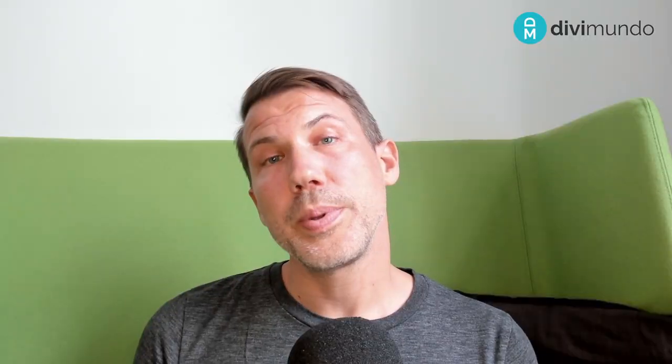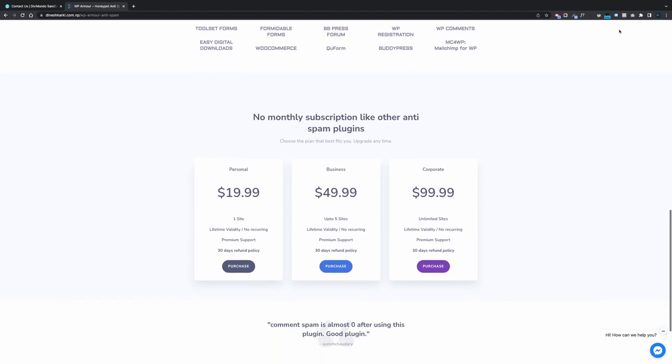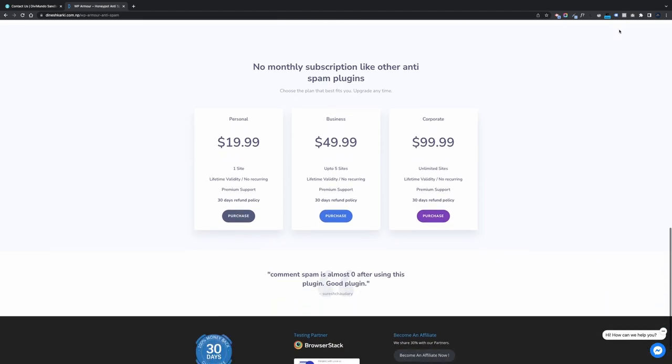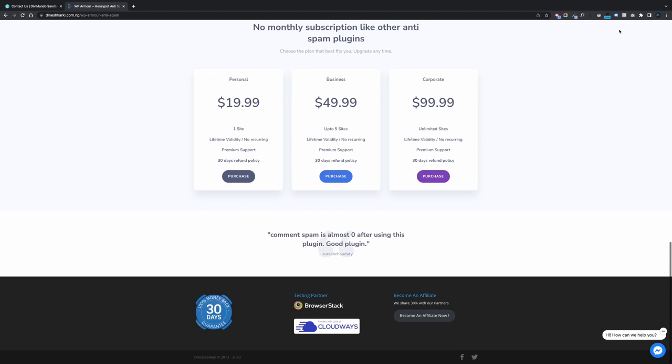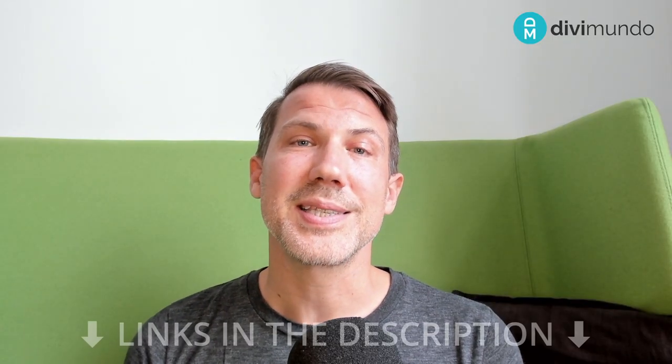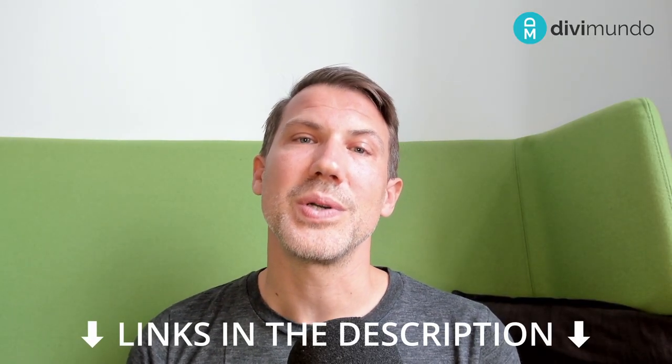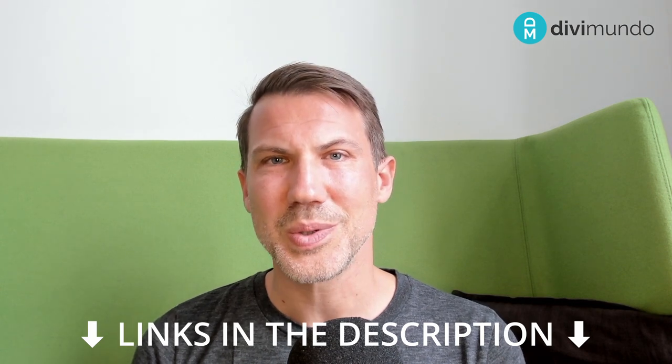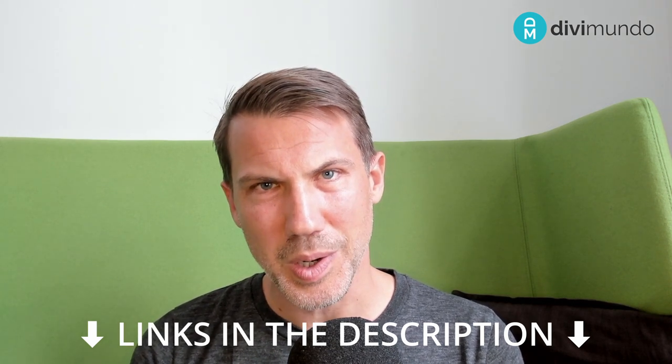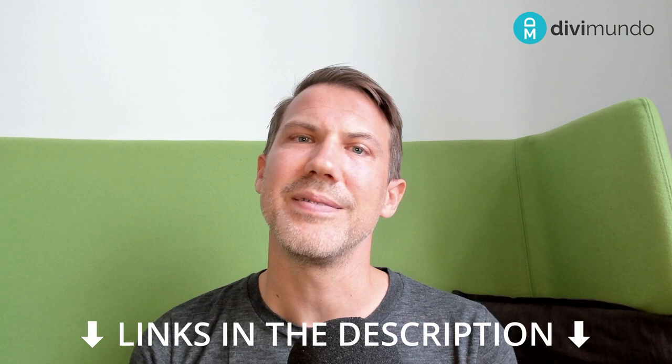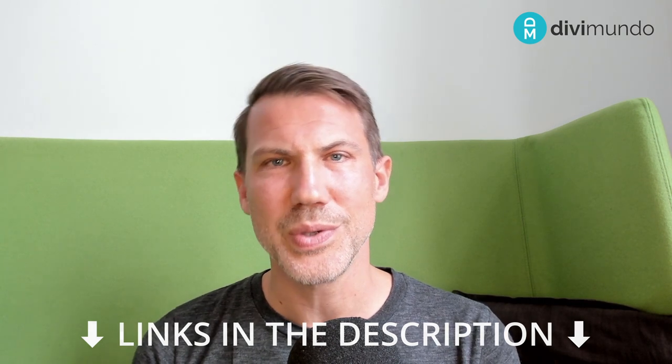WP Armor offers lifetime licenses and it starts at $19.99 US dollars for a single site and their unlimited lifetime license for unlimited websites is $99.99 US dollars. But you can actually find some discounts on divimundo.com so make sure to check that out in the blog post. It's linked in the video description if you are on YouTube watching this.